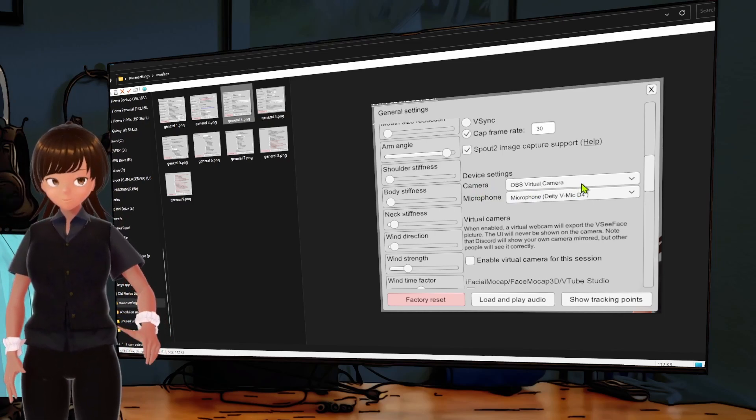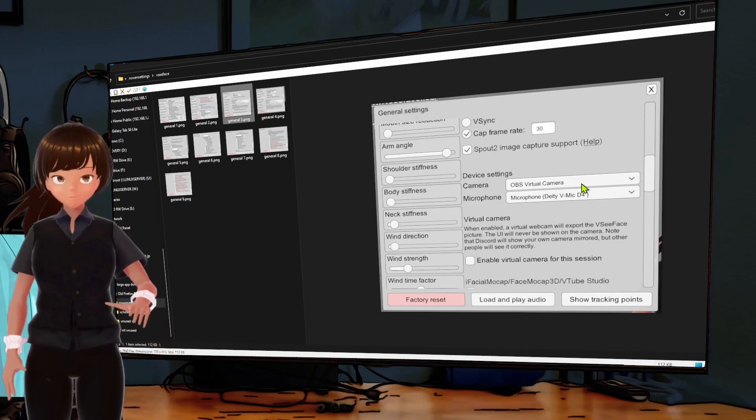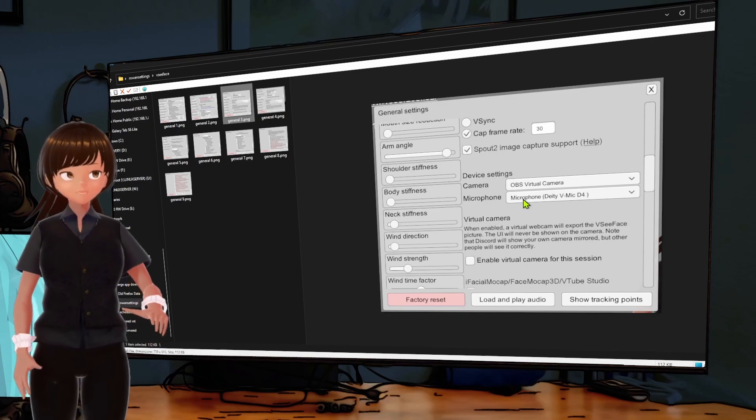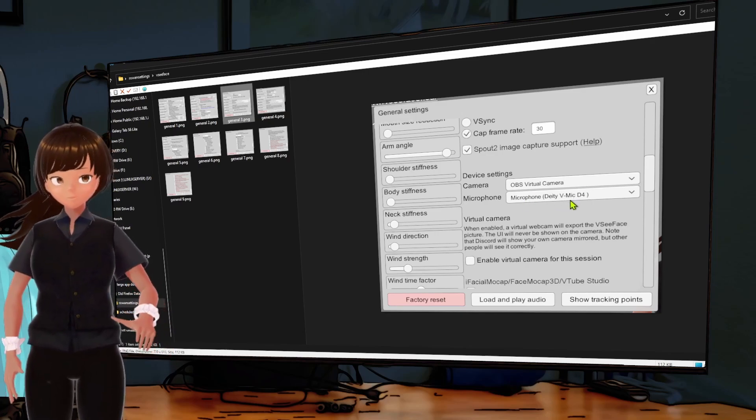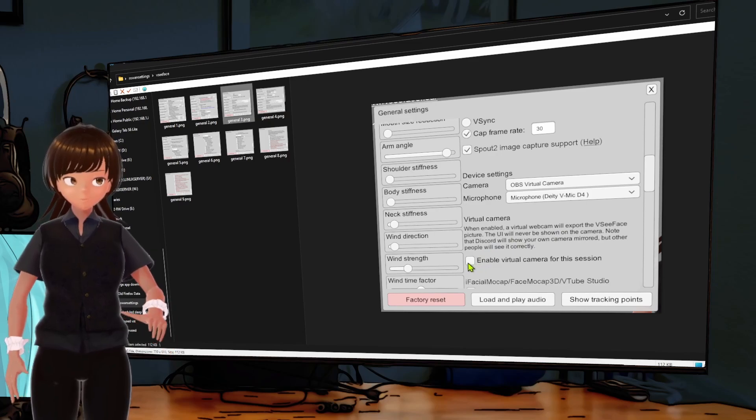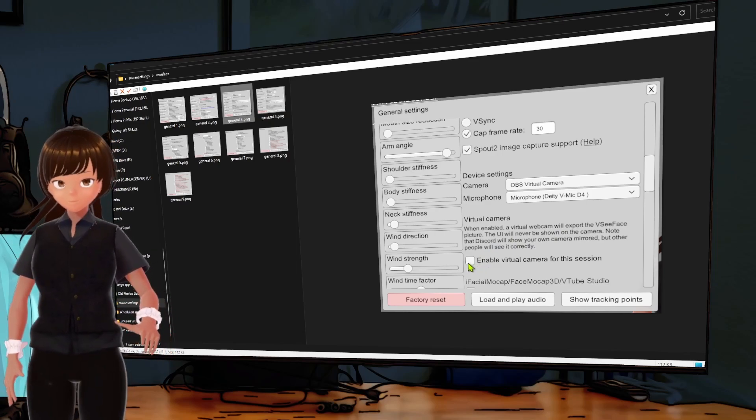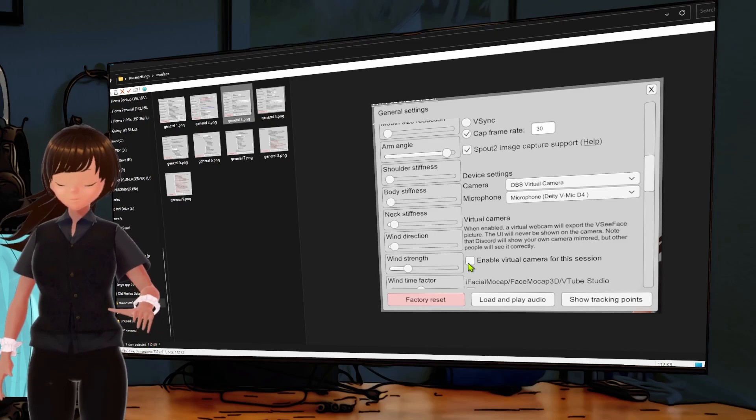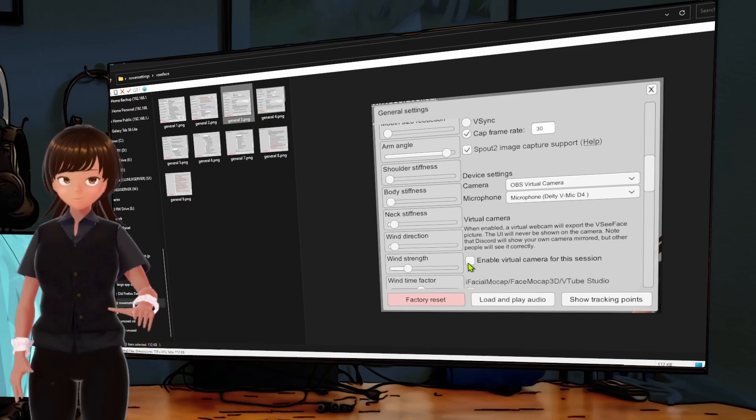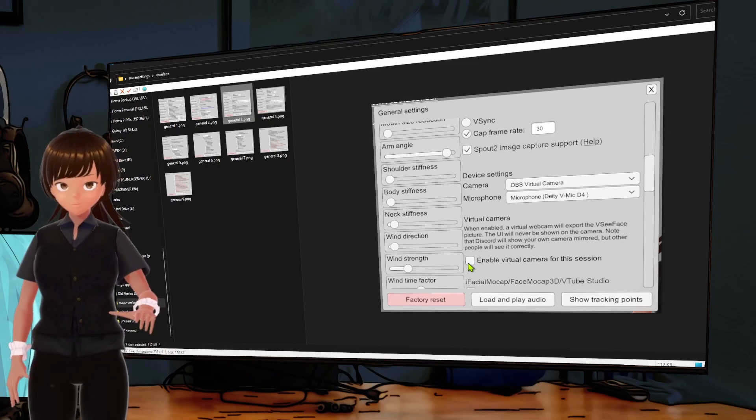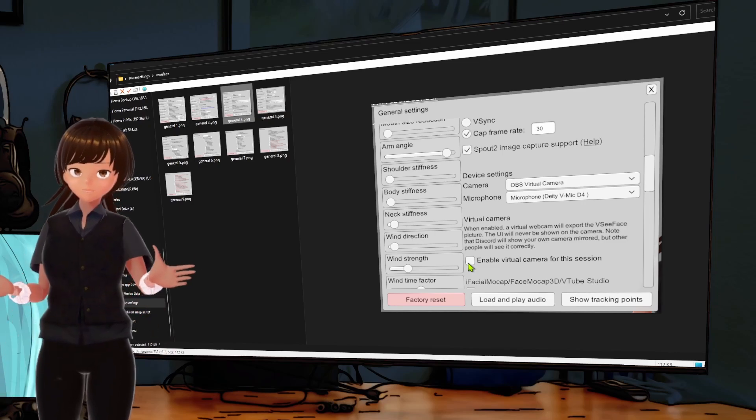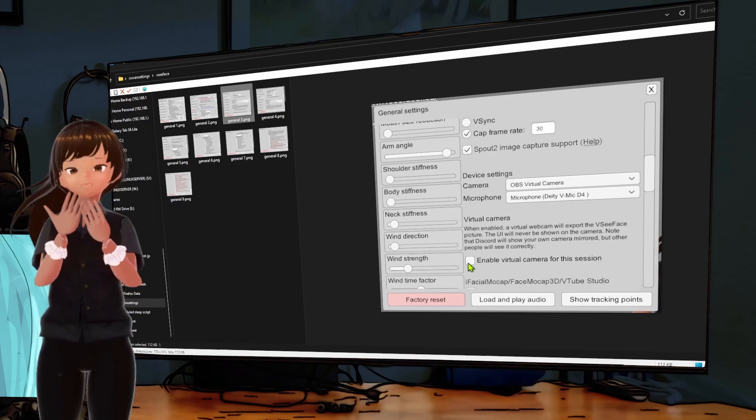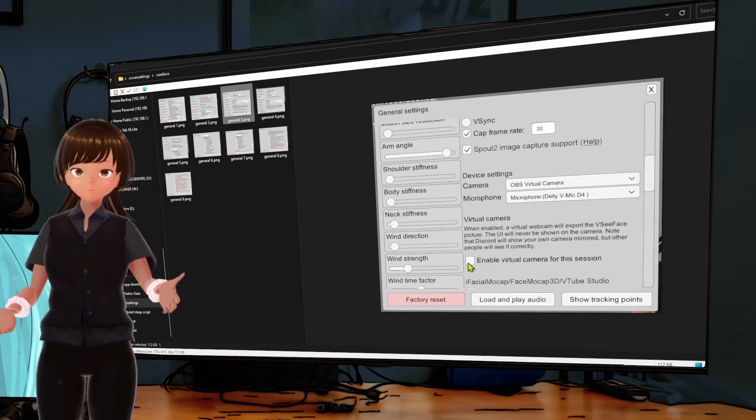Device settings, camera, we are using the OBS virtual camera. It's pretty easy to set up if you use OBS, and of course we're using a regular microphone. Virtual camera is turned off, because if you directly talk to your camera, that camera can only talk to one device at a time.